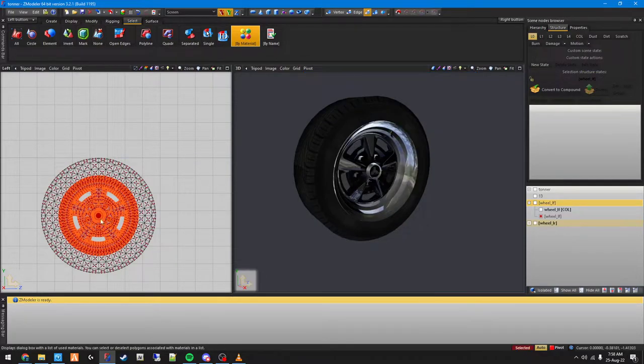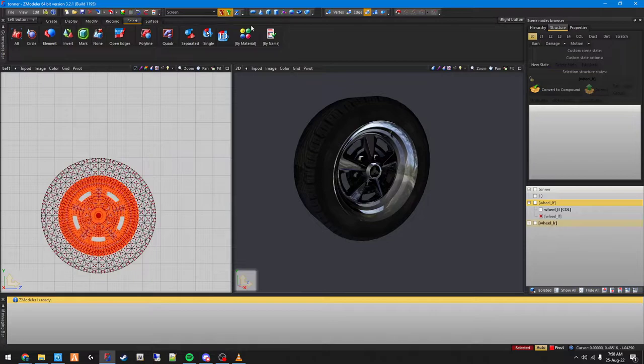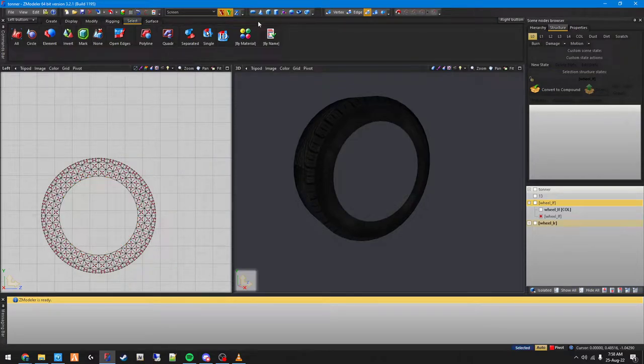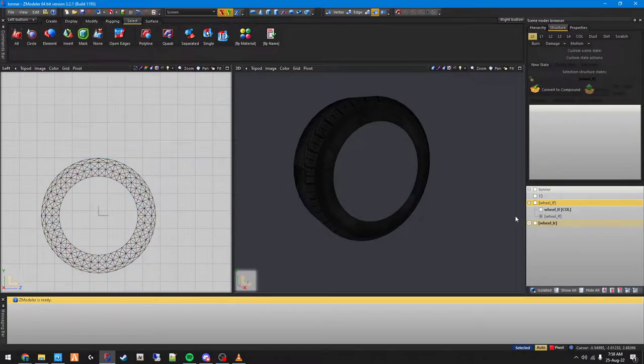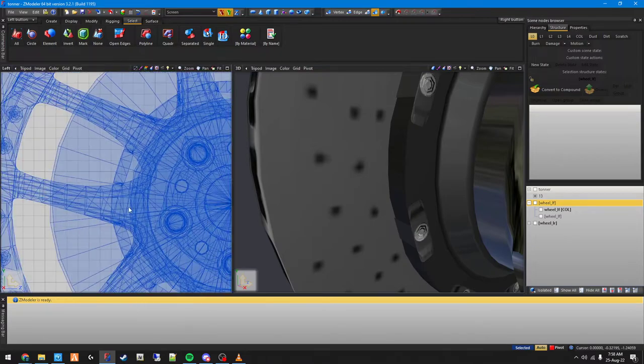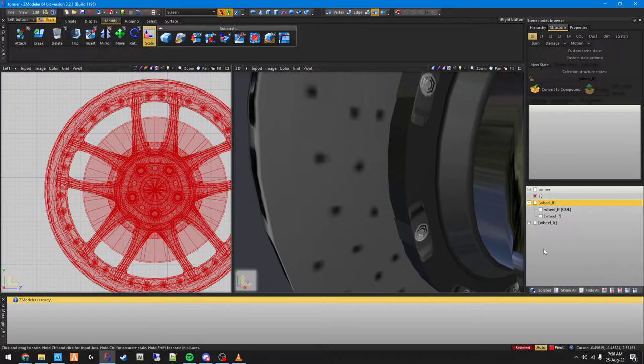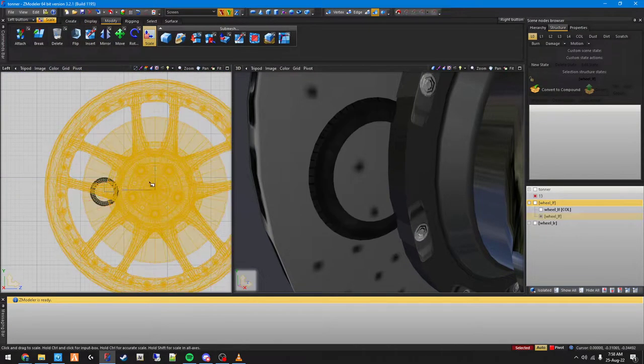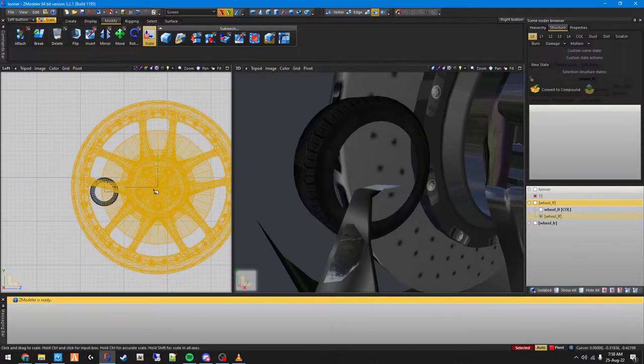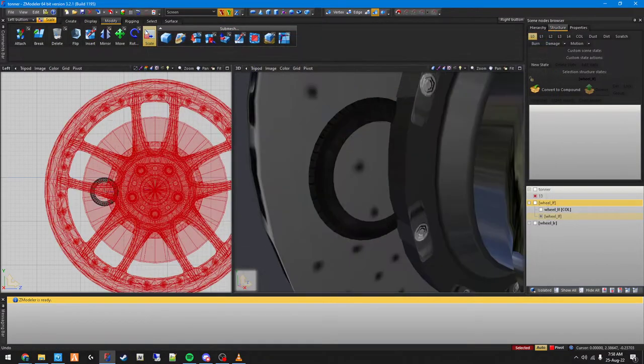Then click select and now the whole rim is selected. So now I can just delete it - gone. Now what we can do is grab this rim and basically I just need to size it down so it perfectly fits. I'm going to hold left shift.